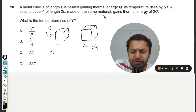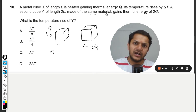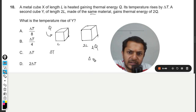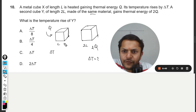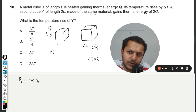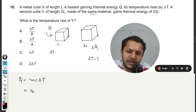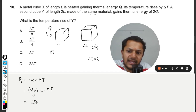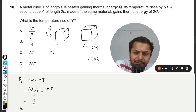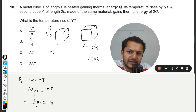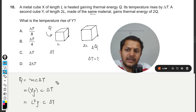The second cube is made of the same material, which means the specific heat is the same. What is the temperature rise, delta T? From the first piece of information, Q = mcΔT. Mass can be written as volume times density, so Q = l³ × ρ × c × ΔT.